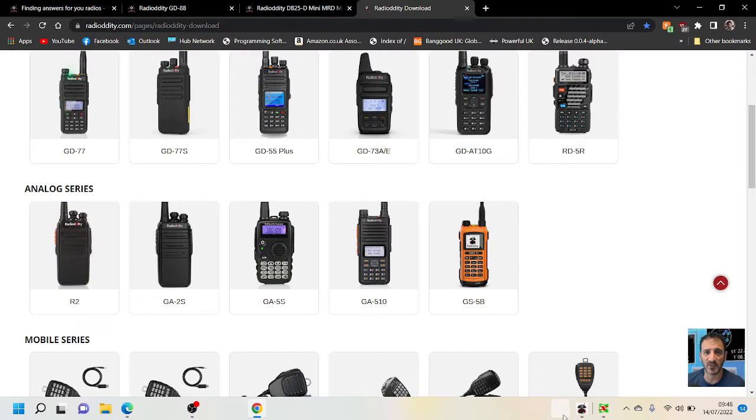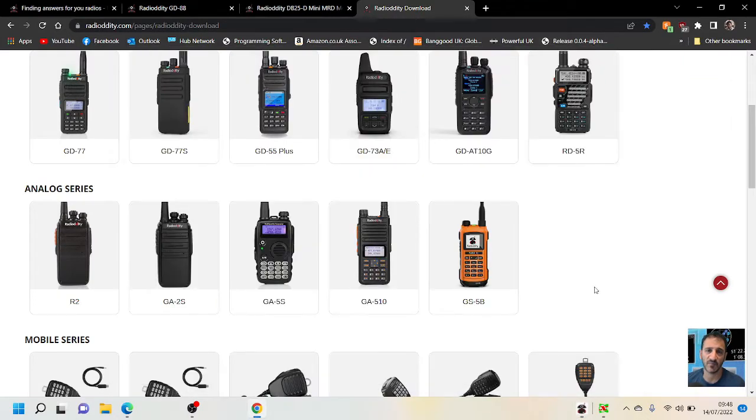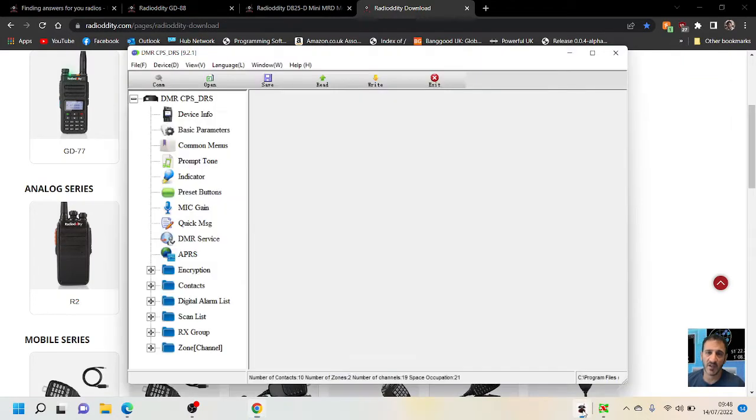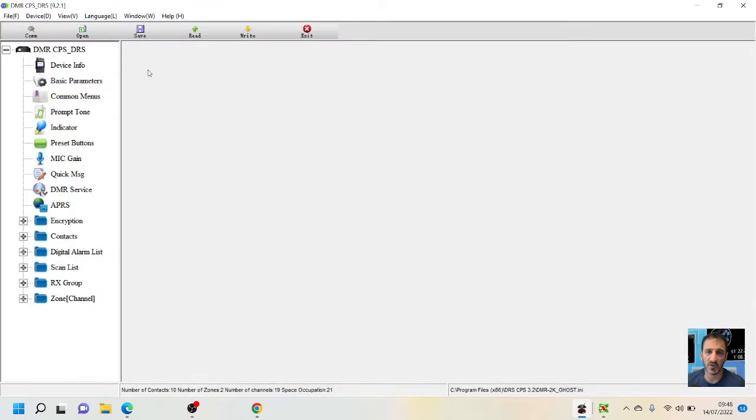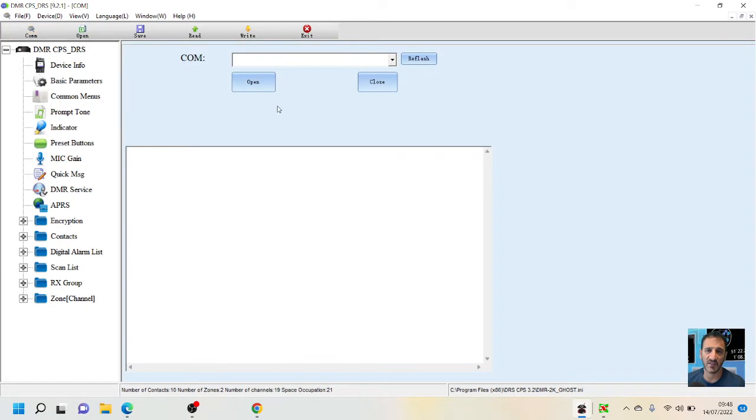And when it's open, all you do is open it up fully like so, then go to File, then go to Device, then COM. And when your radio is plugged in, it will show up in this list.